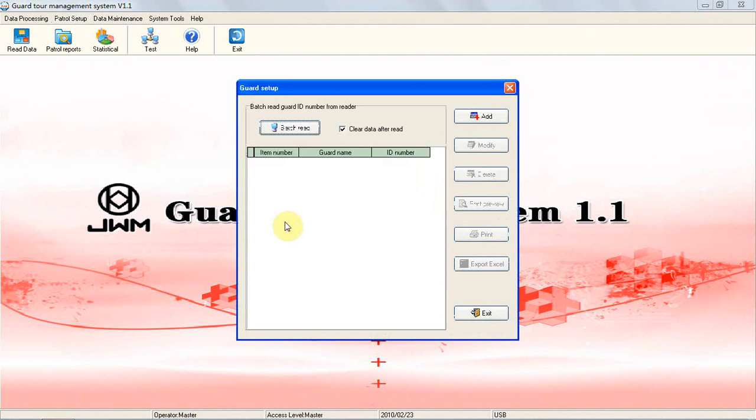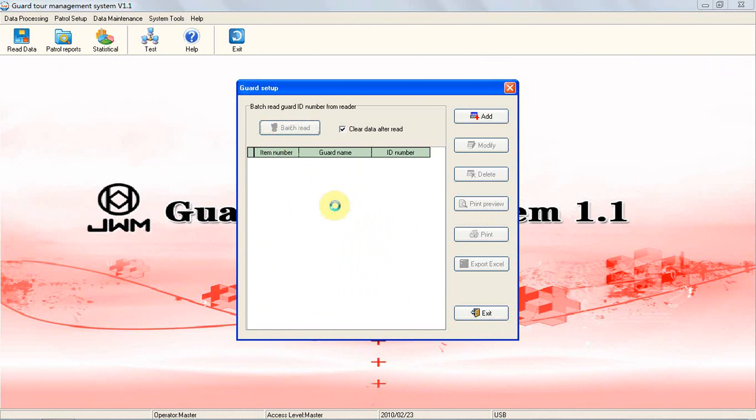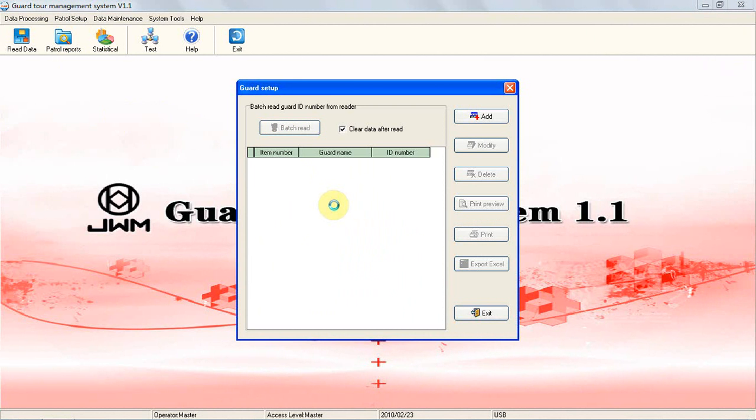Connect the reader to the computer, then click Batch Read button. Please note there is a Clear Data option on the right side of Batch Read button. Before batch read card ID from the reader, if you choose Clear Data option, that means after batch reading card ID from the reader, all information will be erased from the reader.